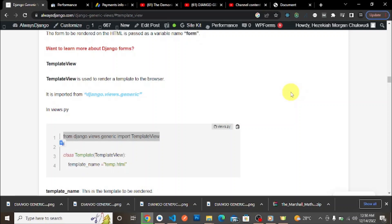Hi fellow Django developers, Akai here from alwaysdjango.com where we discuss interesting Django topics to help you grow and improve as a Django developer. Today's video is the second in our Django generic class-based views playlist, where we go in depth about everything — template views, form views, update views, delete views, and more.